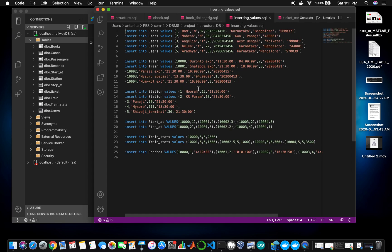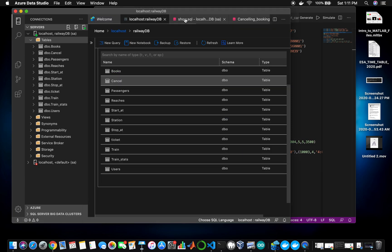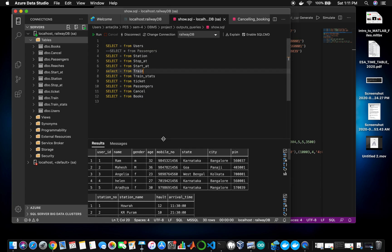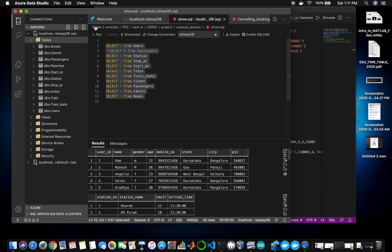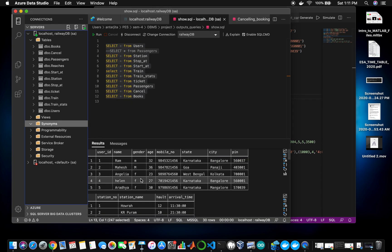Now let's go to inserting values. Whenever you enter a database, it's assumed that you have all these values already entered — that is, users have already created accounts on the site, so I've entered all the values in the user table. It is assumed that the train details have also been entered by railway officials, along with the starts at, stops at, and reaches tables. When running it, you can see the values entered have been updated in the database.